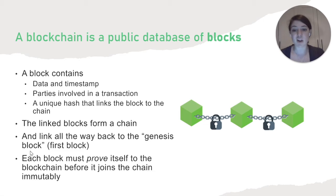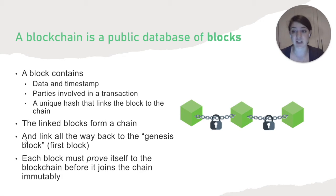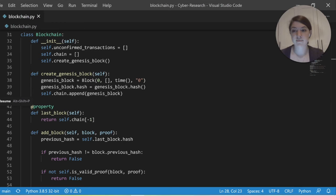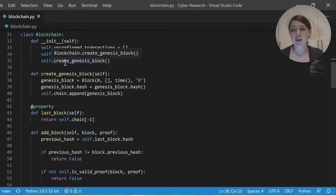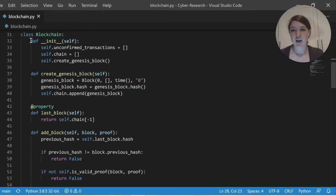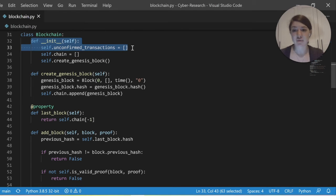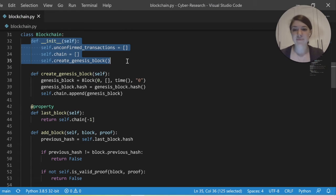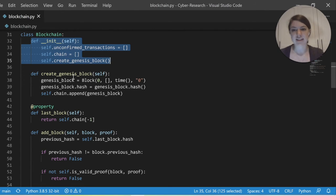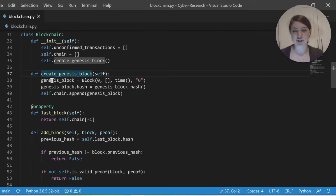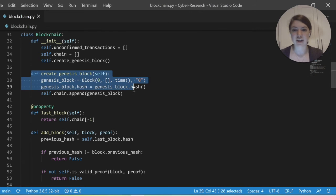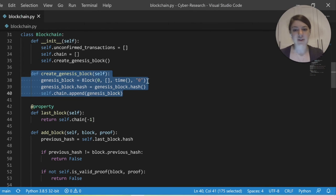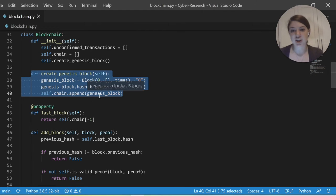And these blocks link all the way back to the first block, which is what we call a genesis block, which can be seen in my code for the blockchain. A blockchain has a list of unconfirmed transactions and a list of the blocks. And once we create this, we actually have to create the genesis block, which I was just talking about. And so we go ahead and create this with zeros in all the relevant places and add it to the chain.